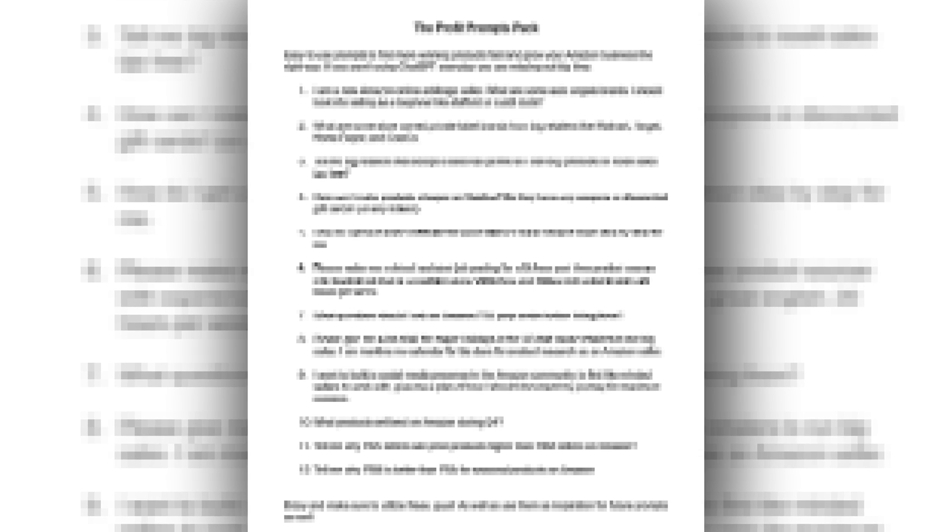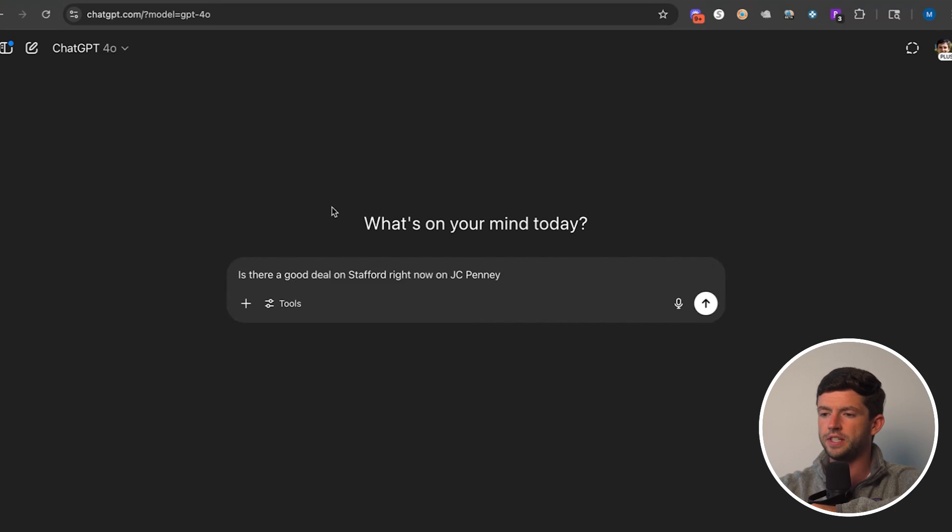A lot of you guys are already using AI, you're just using it incorrectly. And what I'm about to show you, finding winning products is just one small example of how to use AI to aid in your Amazon journey. If you stick around at the end of this video, I'm going to give you access to the Profit Prompts Pack, which is a detailed collection of some of my favorite prompts every Amazon seller needs to be using to maximize their sales and profits in as little time as possible.